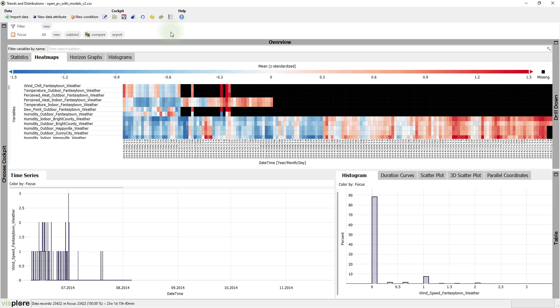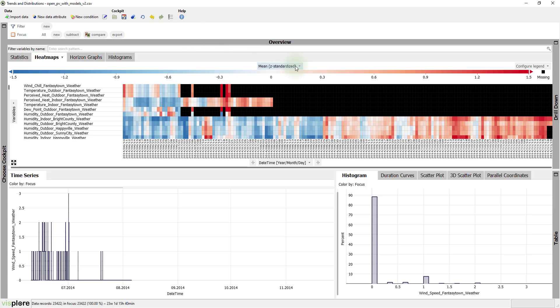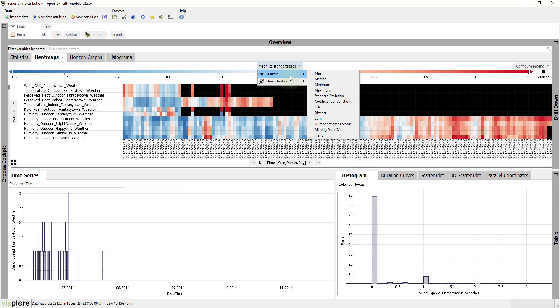Here again, each time-series is represented as a row. To see the distribution of missing values, click on the name of the statistic above the color map. Now we can choose the percentage of missing data.